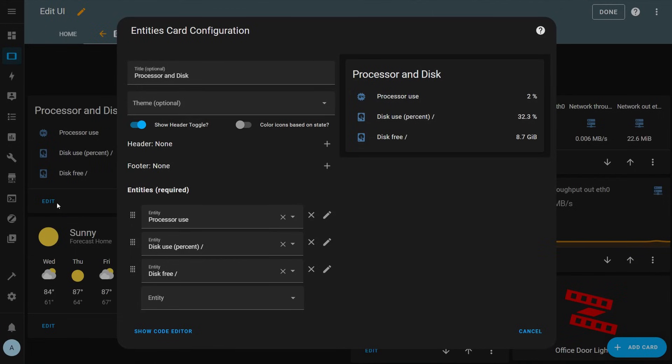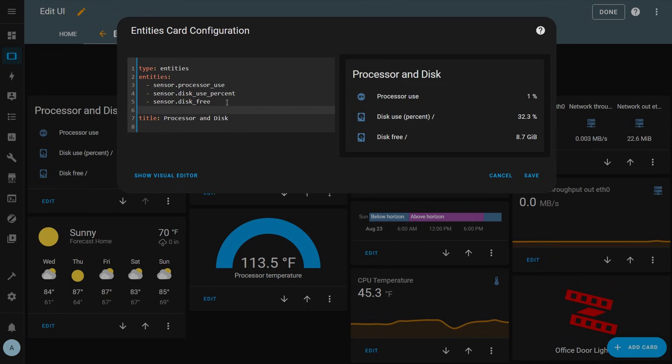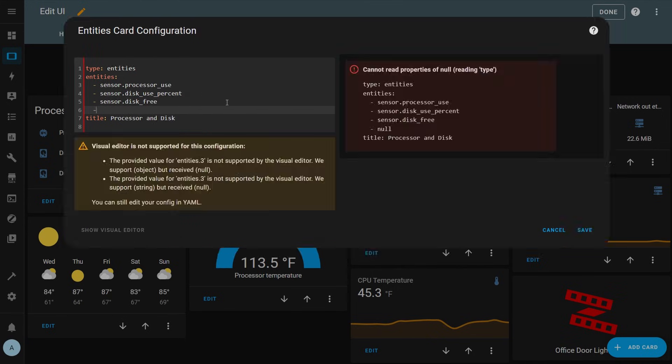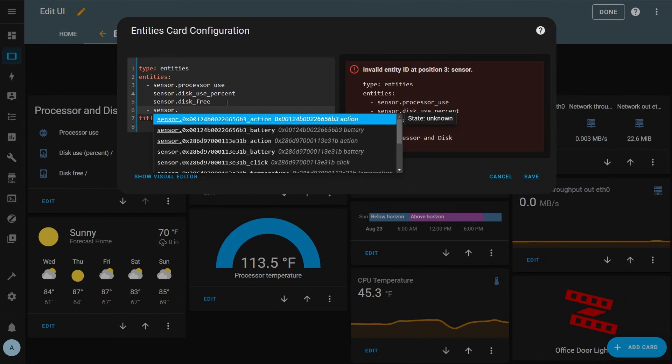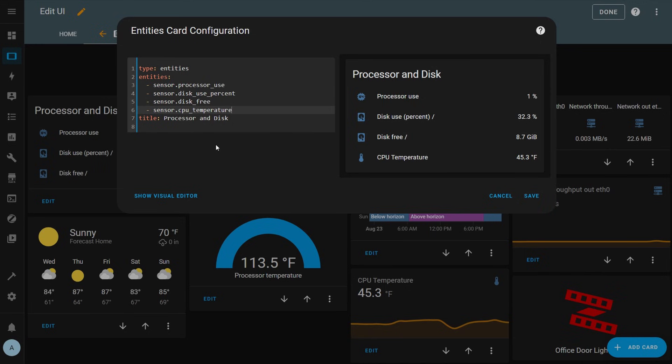Before we get into custom cards let's quickly take a look at a built-in card in Home Assistant and look at the YAML code that's behind it. Let's look at the entities card that we configured earlier. With the card configuration window open click show code editor to view the YAML code. You'll see that the card type is given as well as other information about the card. If you wanted to edit the card via YAML you could add an entity that you want displayed under the entities key. You can see that when I start typing Home Assistant starts suggesting entities and when I choose one it shows up in the card preview to the right.